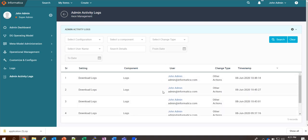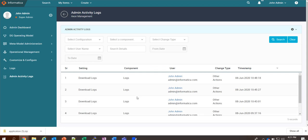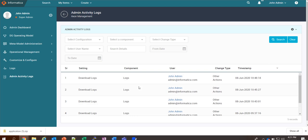Here you can see all the entries or all the changes that have been performed by the admin or the super admin. Recently, we have downloaded the logs, so this has been captured.